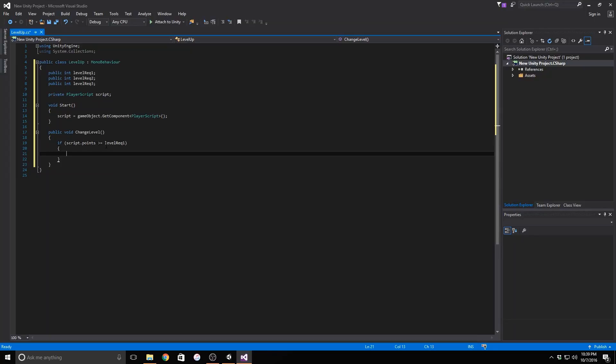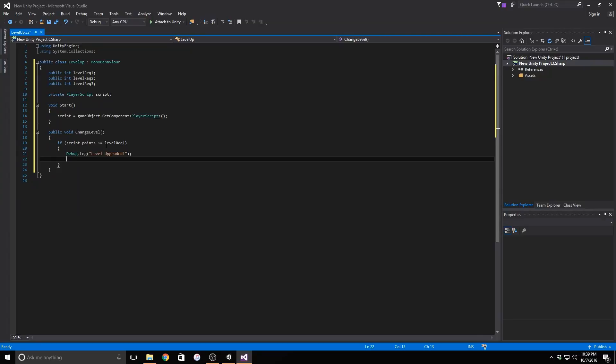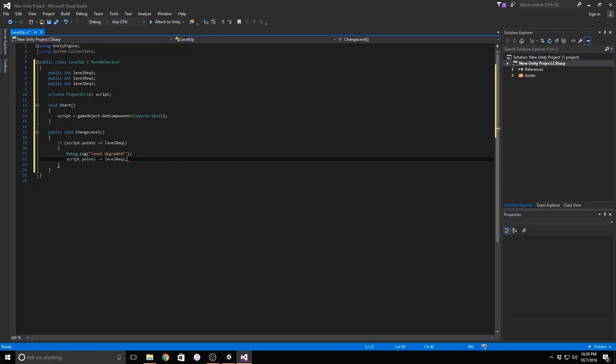Inside of this statement we've just made, we will use the debug.log function so that we know whether or not our script has any bugs. We also need to subtract the required amount of points from the total number of points the player has so that he can't upgrade himself again.